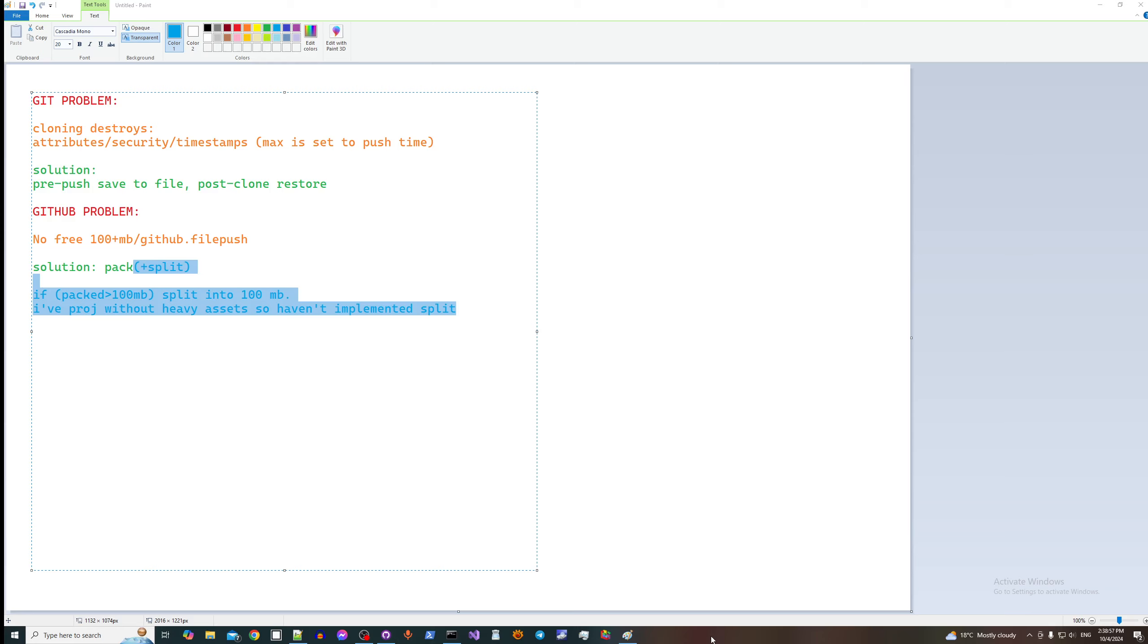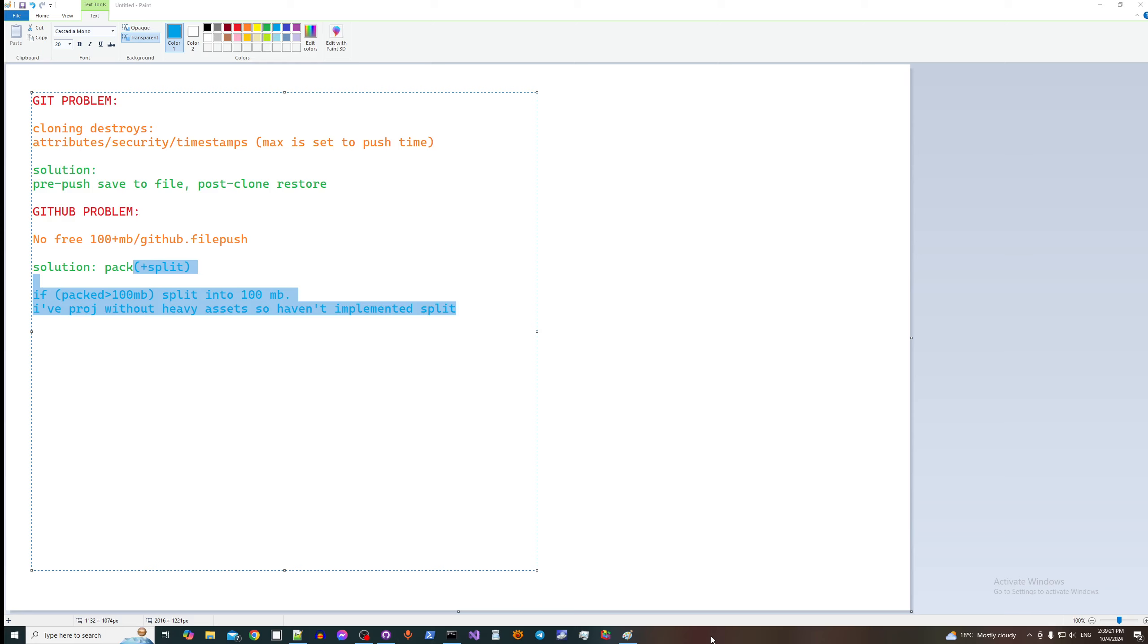The problem of github—it's a very popular website, there are many competitors, but I prefer github—is that you cannot upload files where each file on the free plan should be not more than 100 megabytes. What you can do is pack files, and additionally, but I have not implemented this yet because I don't need that, is you can split files.